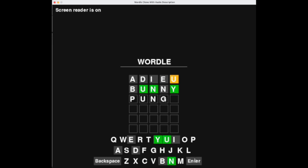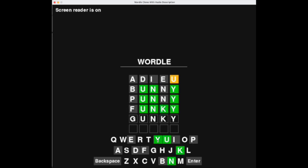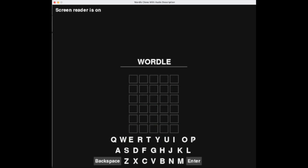Let's try another guess. [Screen reader audio: Unused.] Not enough letters — that's okay, we can fix the answer. [Screen reader audio: Enter. Not enough letters. Backspace.] [Screen reader audio: Correct. Correct. Correct. Enter.] [Screen reader audio: Press R to play again.] Yay, we got the word! The game gives us an audio instruction on what to do if we want to play again.